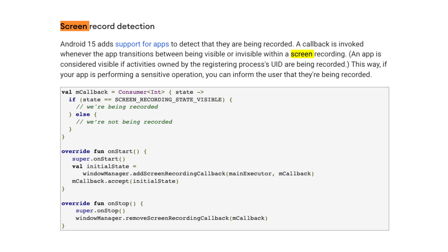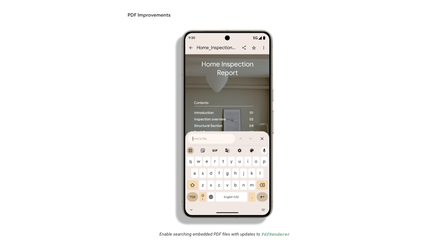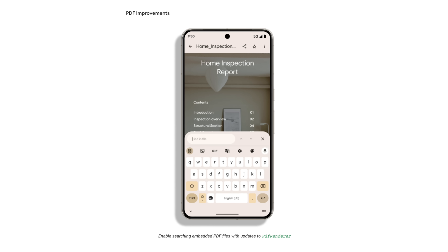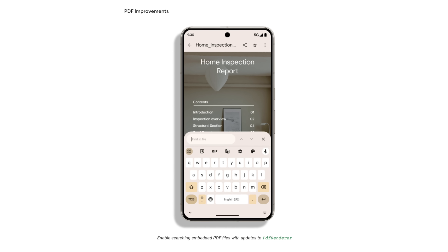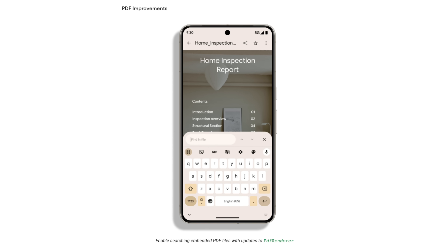Android 15 also includes the ability to detect if an app is being screen recorded and potentially notify the user, while also bringing improvements to NFC for more seamless tap-to-pay transactions. Finally, Developer Preview 2 includes an early look at upcoming PDF improvements where apps will be able to incorporate password protected files, annotations, form editing, search, selection with copy, and much more.